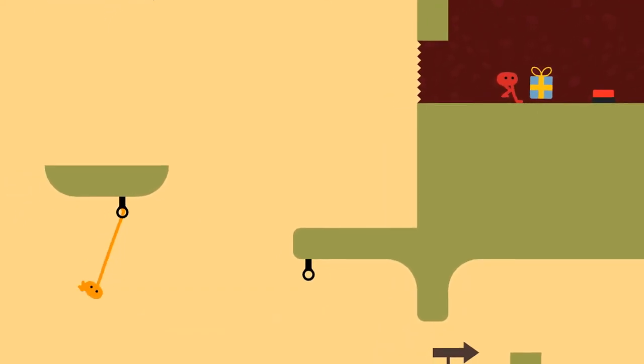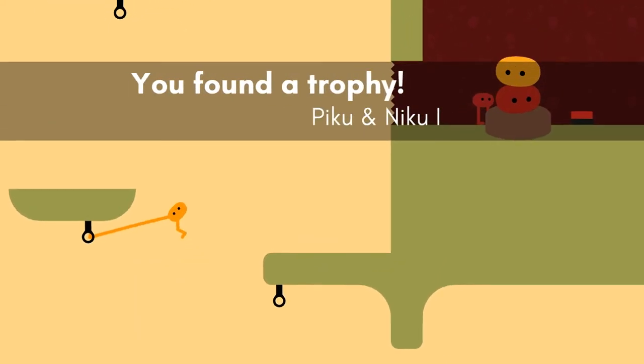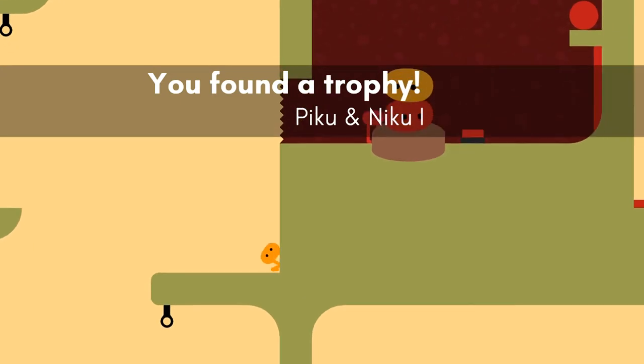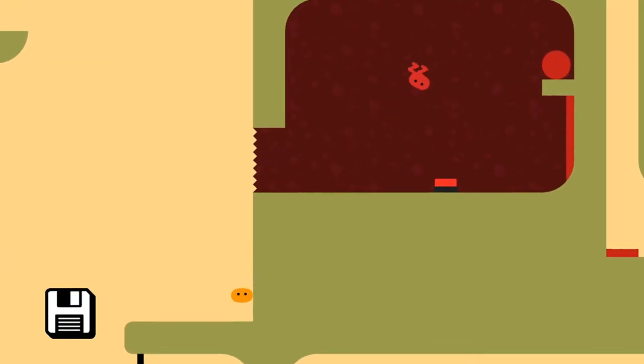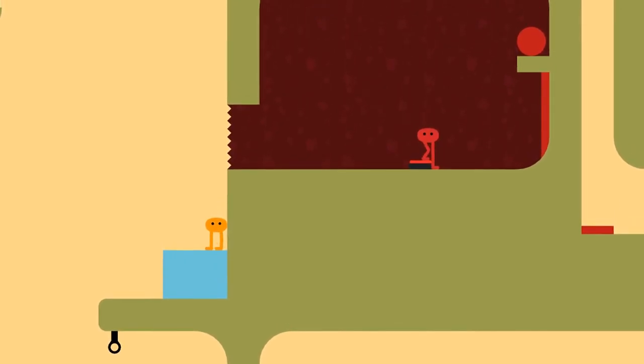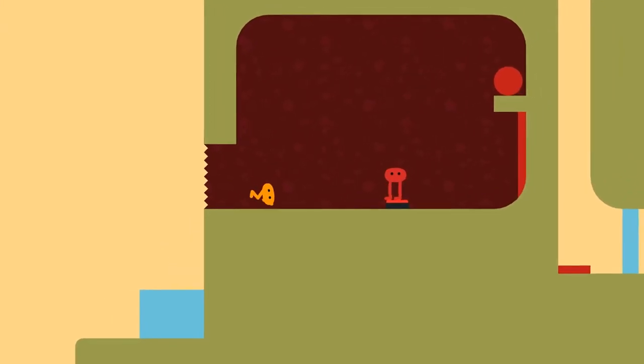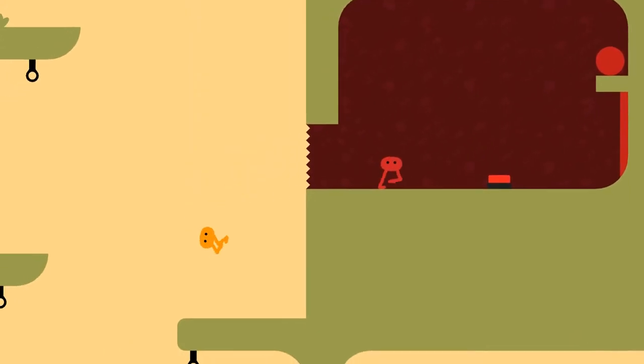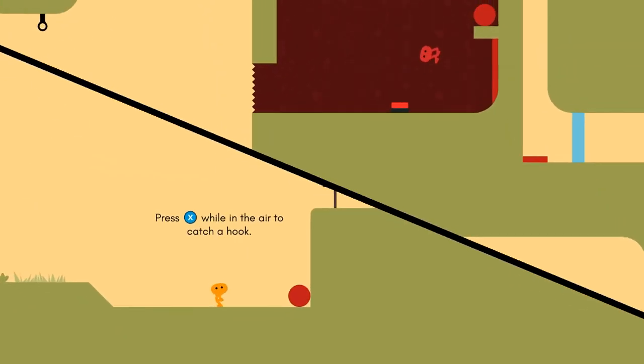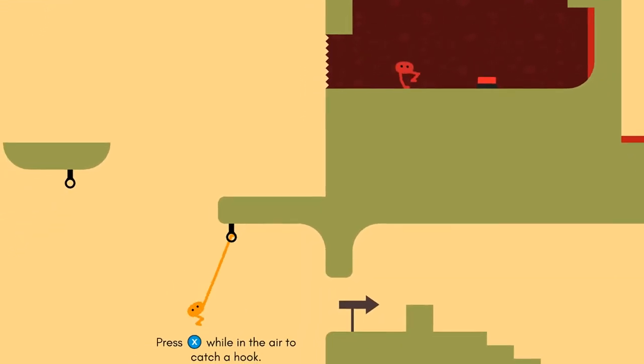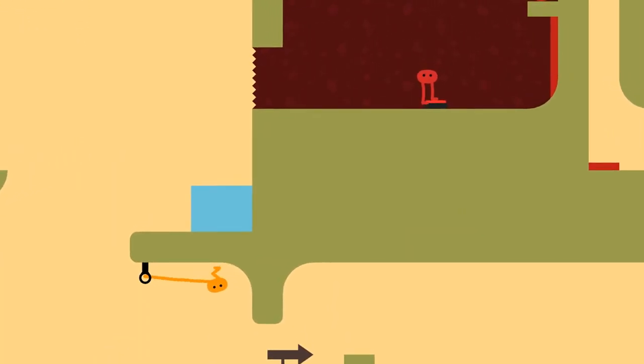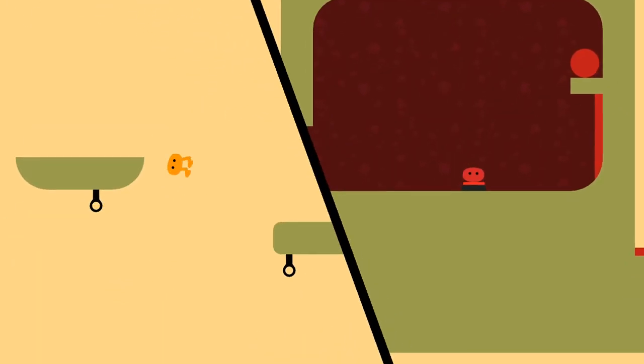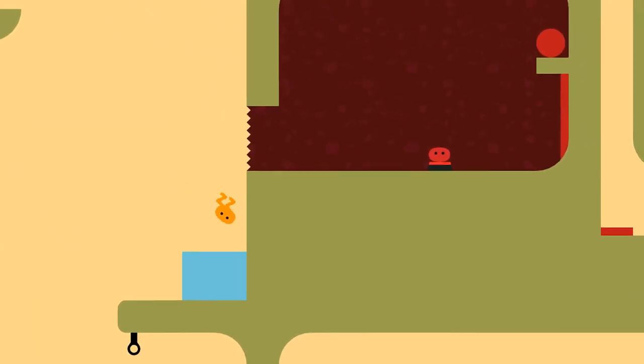I found a present. Secrets. You found a trophy. Piku and Niku. And a button. And a ball. I like this button. I don't like that button. I want the ball.